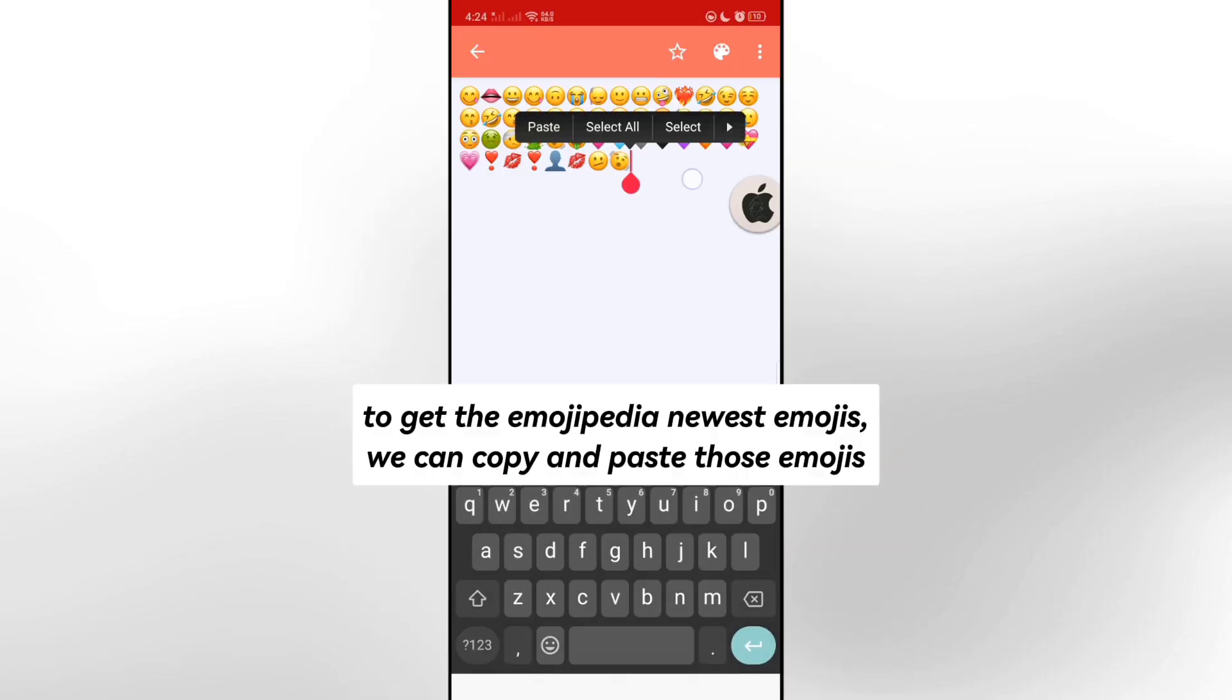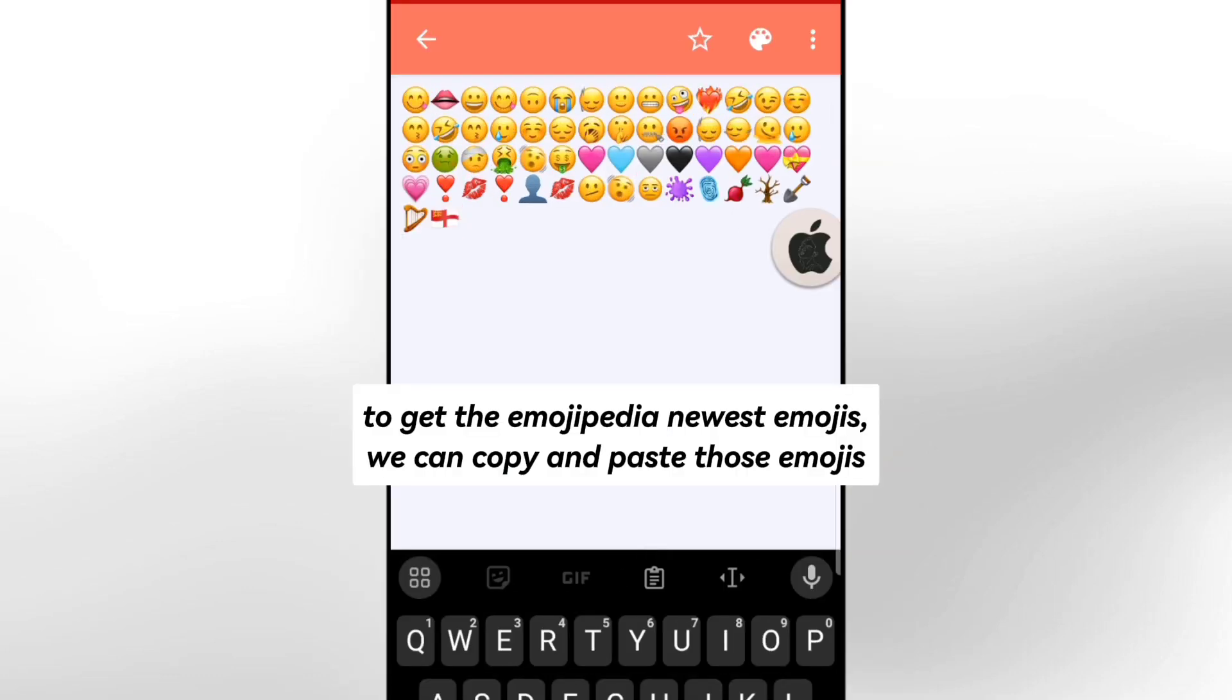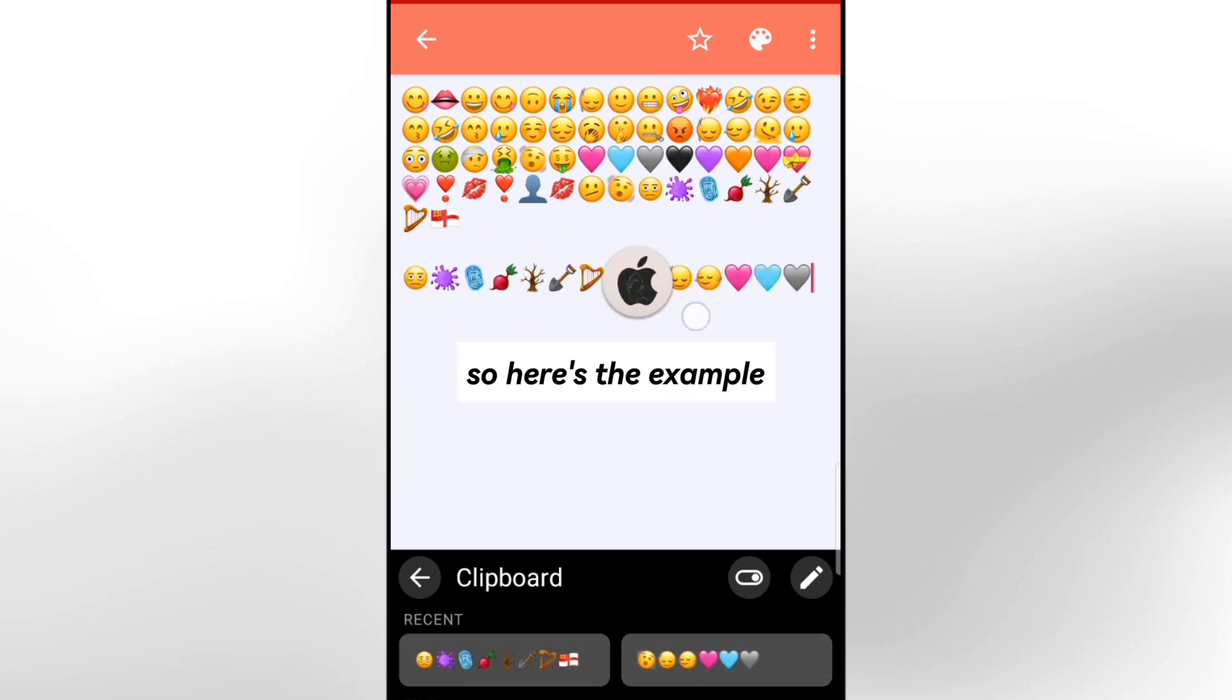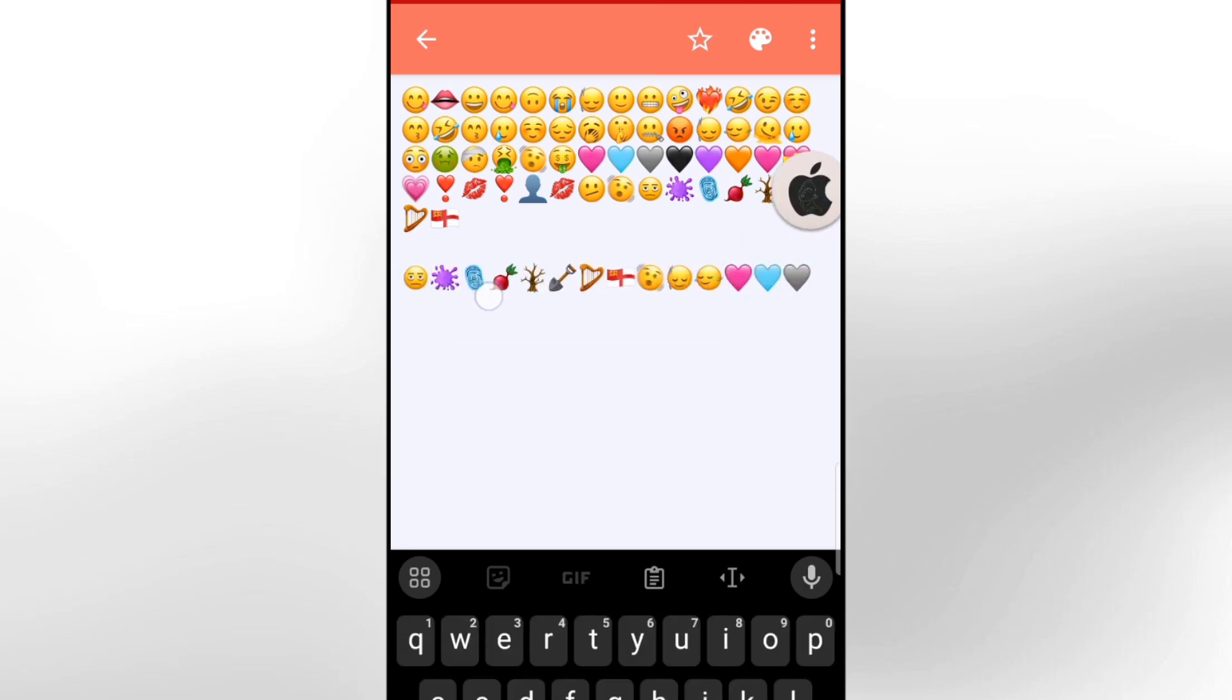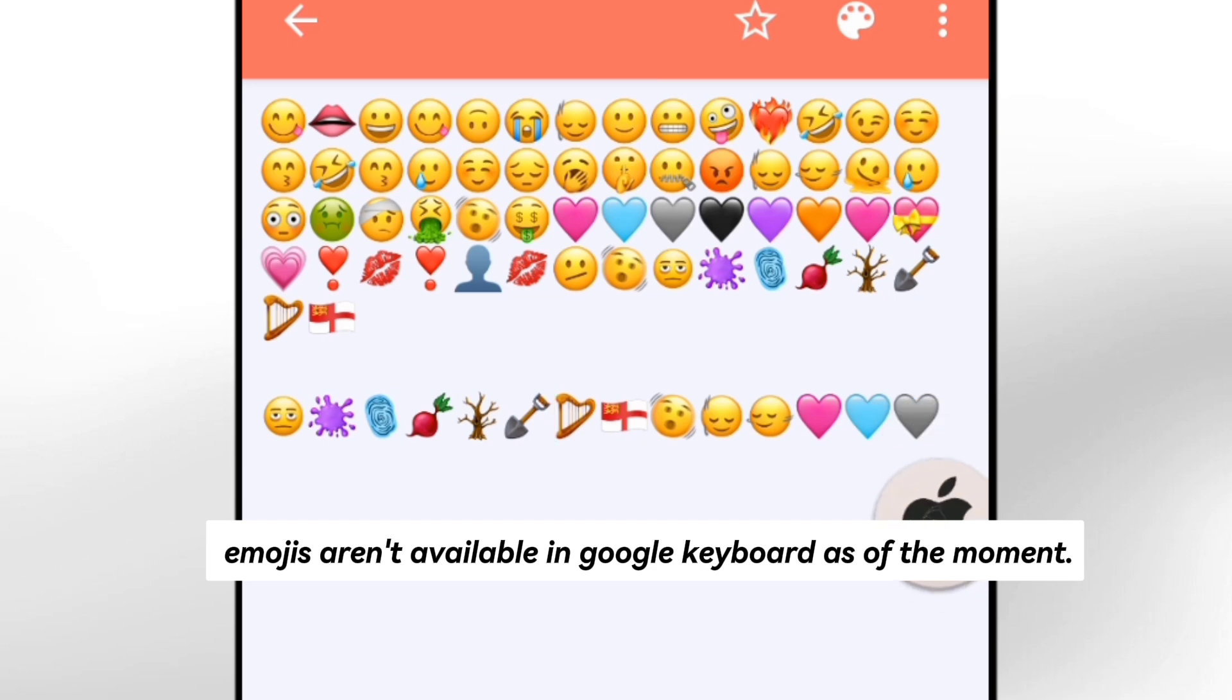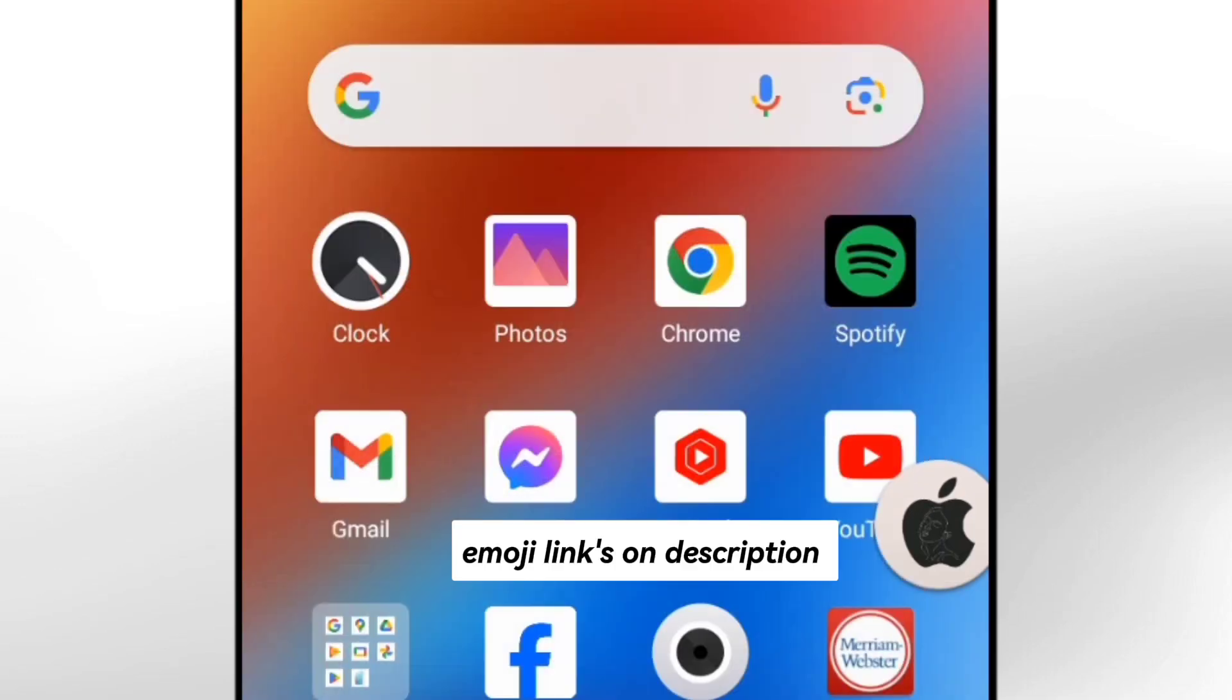To get the Emojipedia newest emojis, we can copy and paste those emojis. So here's the example. Emojis aren't available in Google keyboard as of the moment. Emoji links on description.